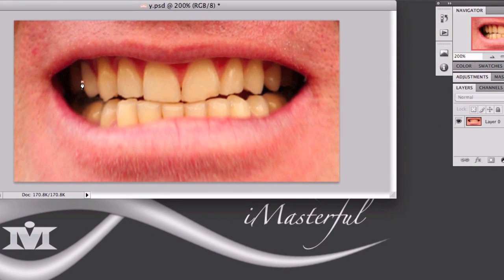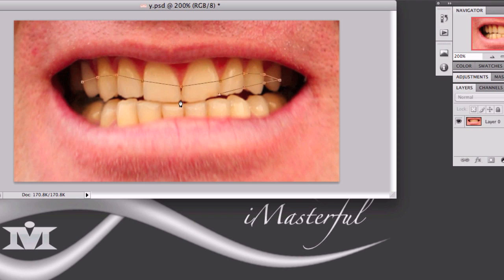So I'm just going to roughly make points around the teeth and the edges here to show you what I'm going to do. Just sit back and relax and I'll come back later to show you guys more on whitening these teeth.